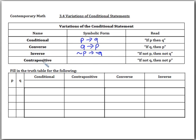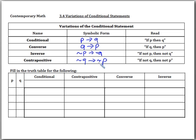For the contrapositive, we get 'if not Q then not P.' Here we negate the P and the Q and we switch them — it's kind of like a combination of the converse and the inverse put together.